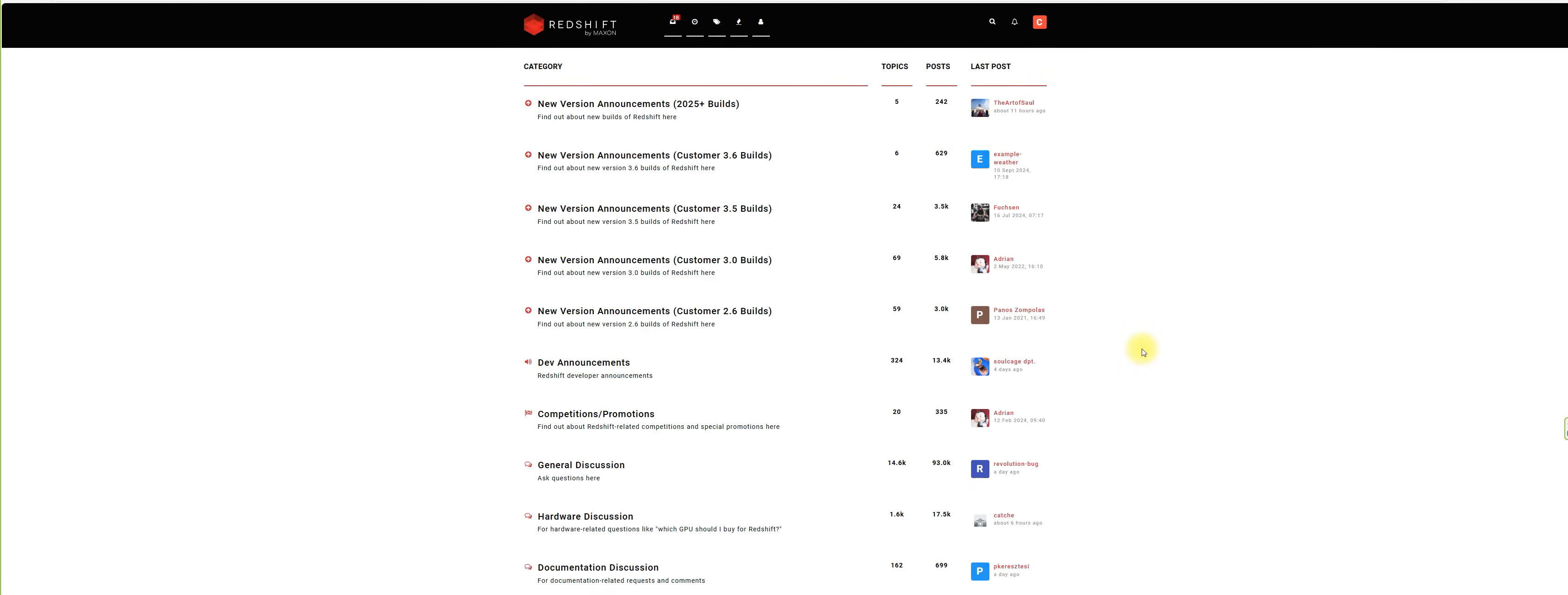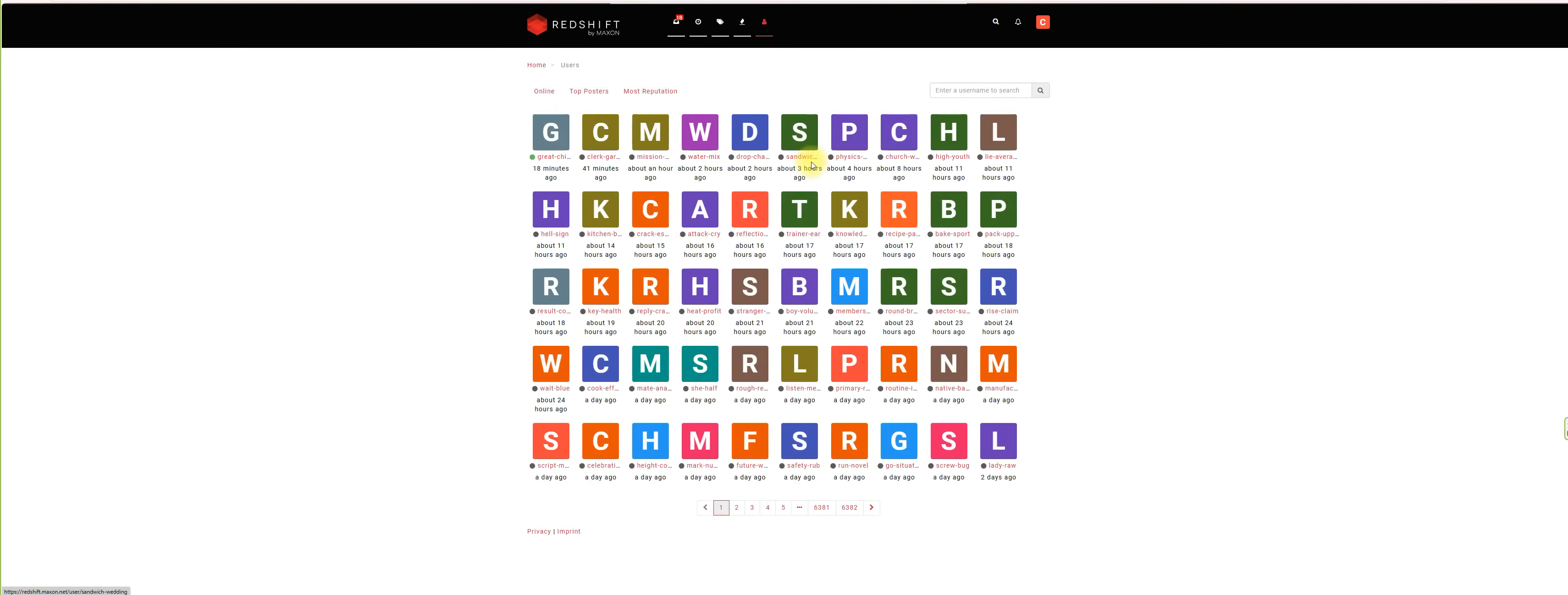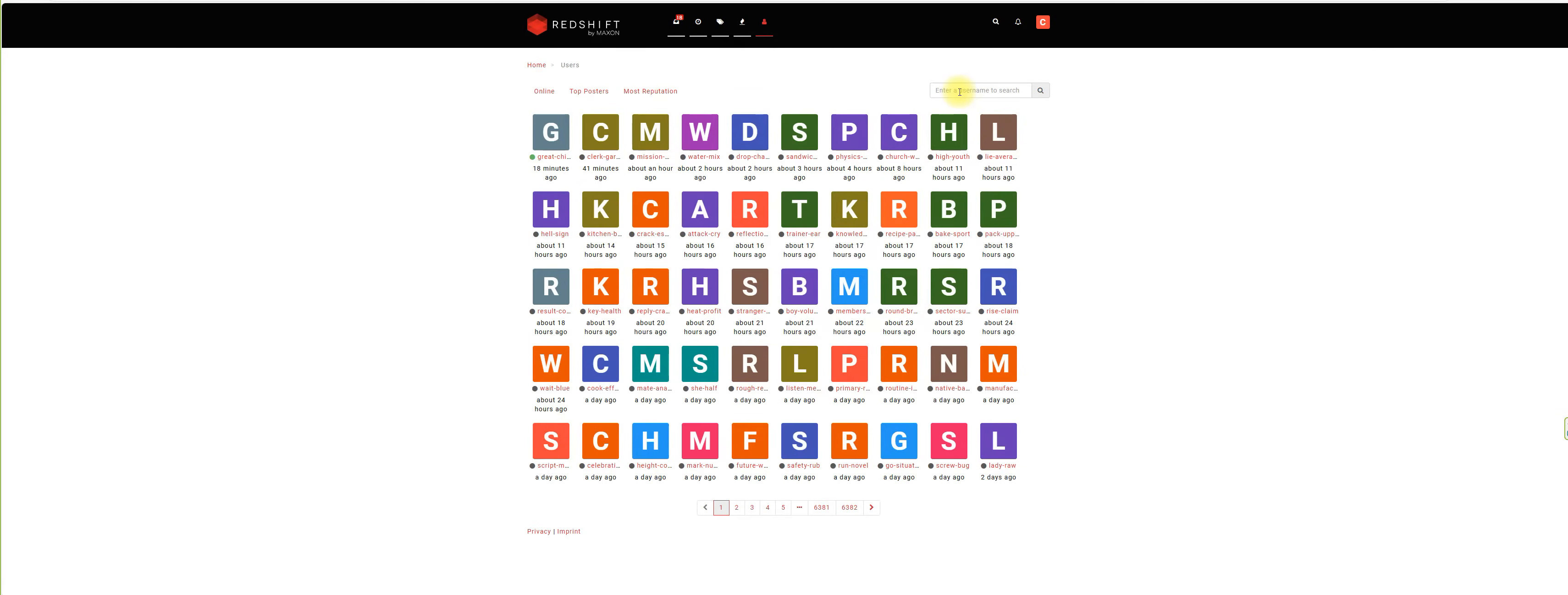After the installation, make sure you go to redshift.maxon.net and go to the new version announcement builds, go here to the users. In the users you have to look for a very specific individual that made some adjustments to the installation files which we then need to download directly from the Maxon user group.